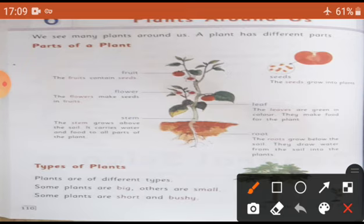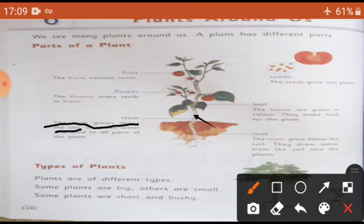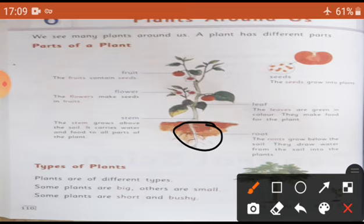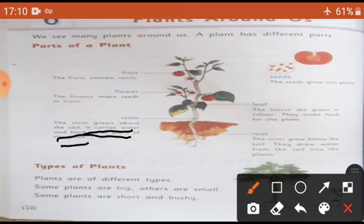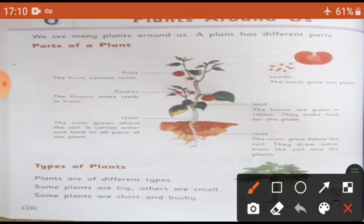Next, stem. Stem kya hota hai? Paudhe ki jo dandi hoti hai, usko hum stem kehte hain. The stem grows above the soil. Stem mitti ke oopar grow hoti hai. It carries water and food to all parts of the plant. Ye pure pode ko water aur food deti hai.